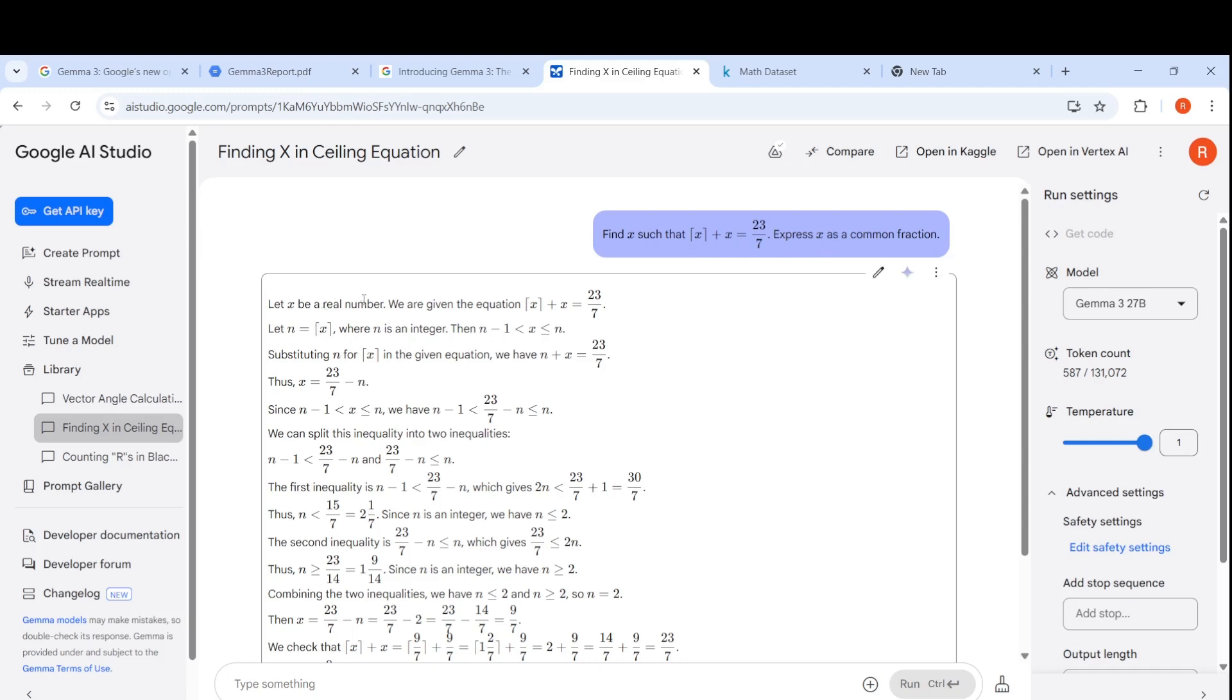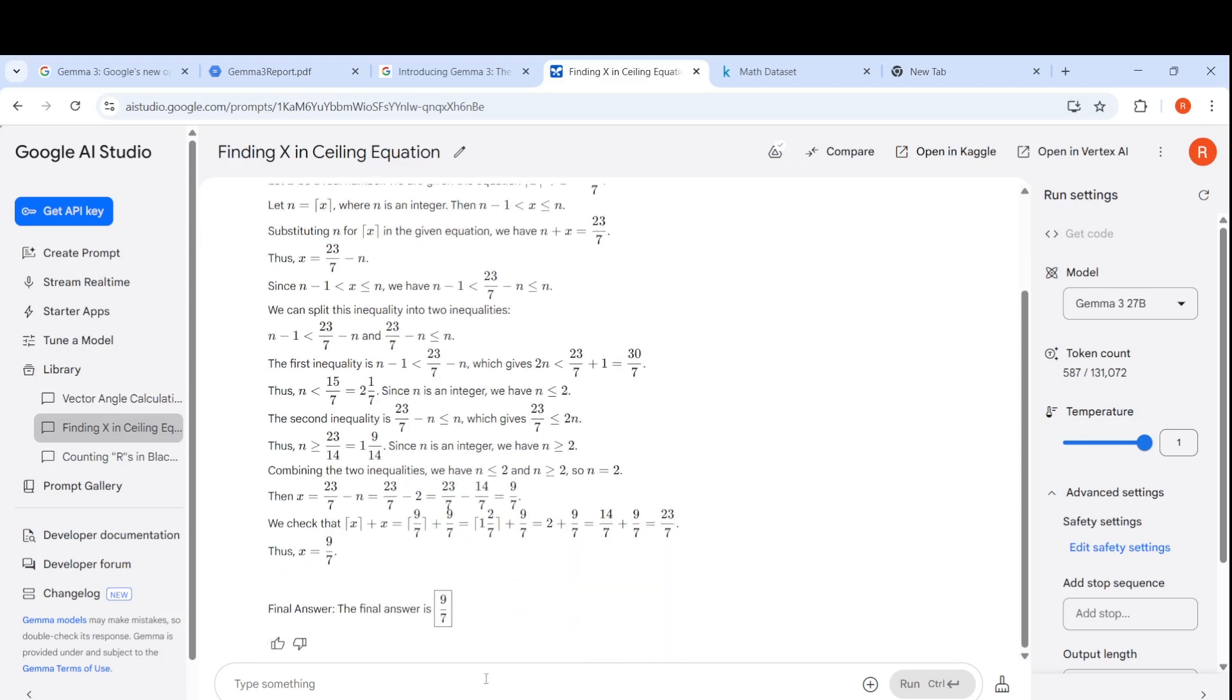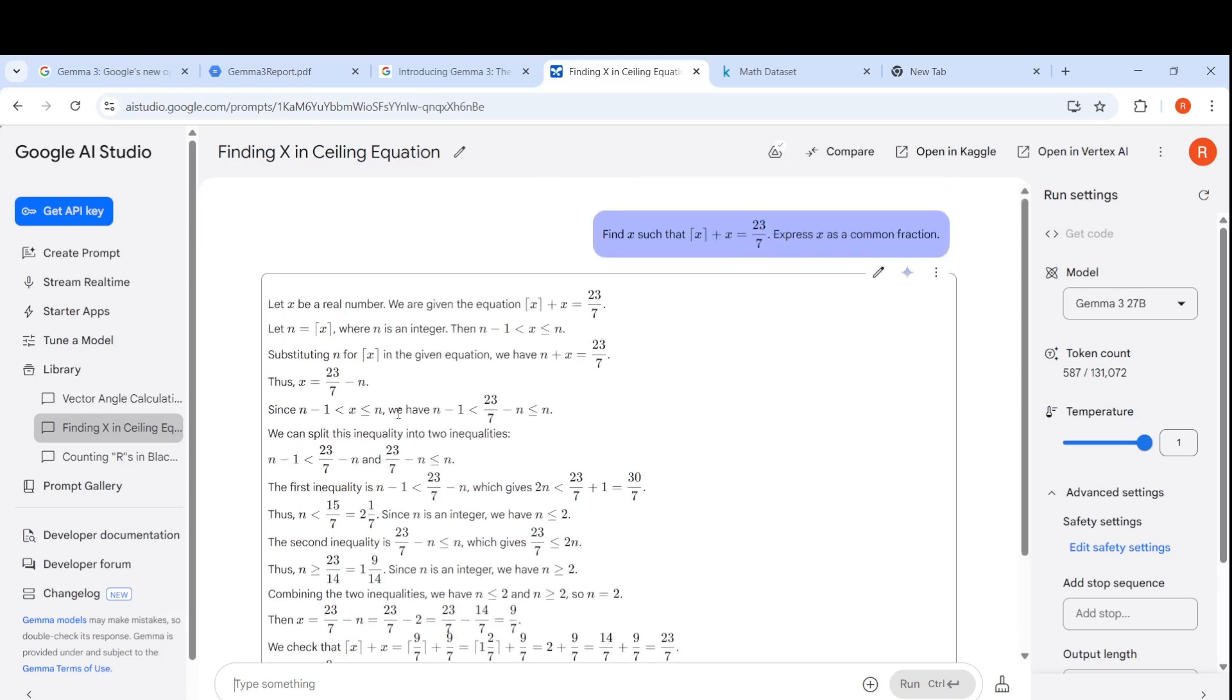Let X be a real number. Let N equals ceiling of X where N is an integer, then N minus one less than X less than or equal to N. Substituting N for ceiling of X, it tries to solve this equation. X equals 23/7 minus N. It leads to two inequalities. It does all the calculation and gives the final answer 9/7, which is the correct answer. It is good at math problems.